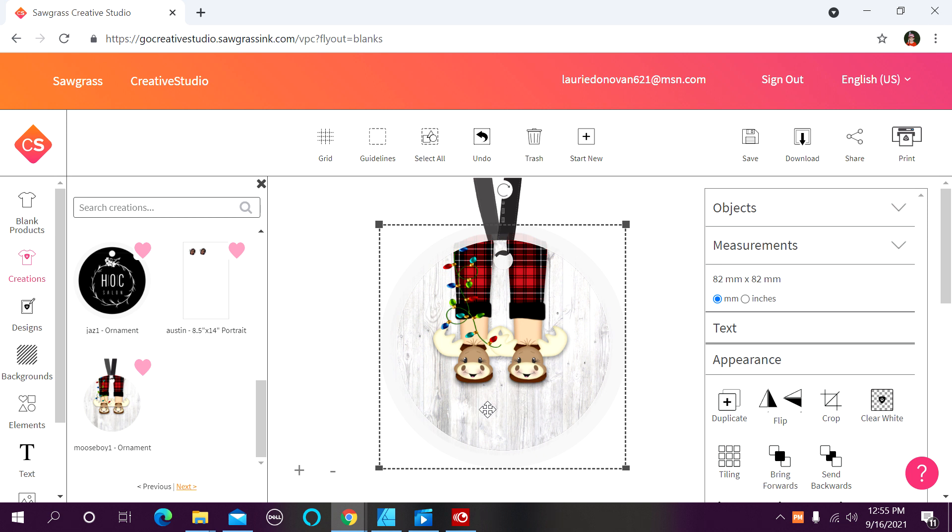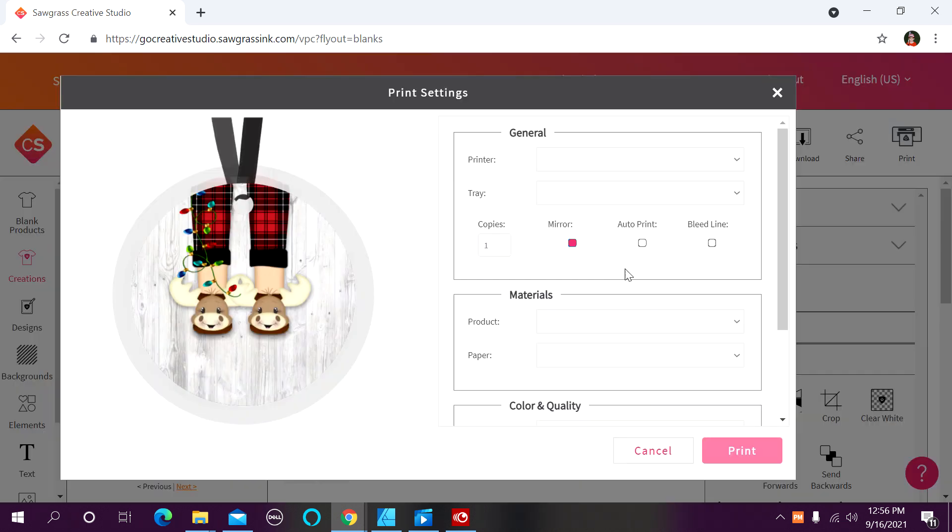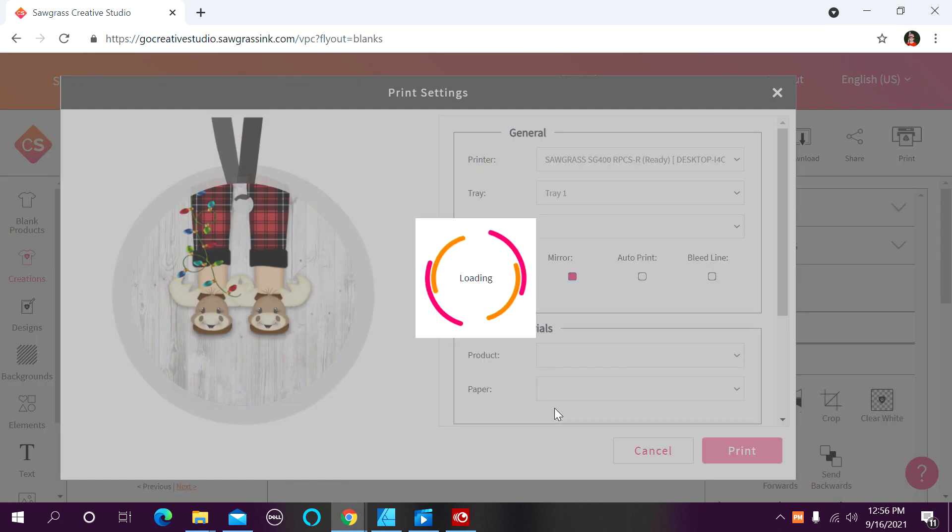The first option I am going to show you is doing it within SPM only. So let's get started on that. We have a ceramic Christmas ornament open on my workspace, and I'm just going to go ahead and click print.